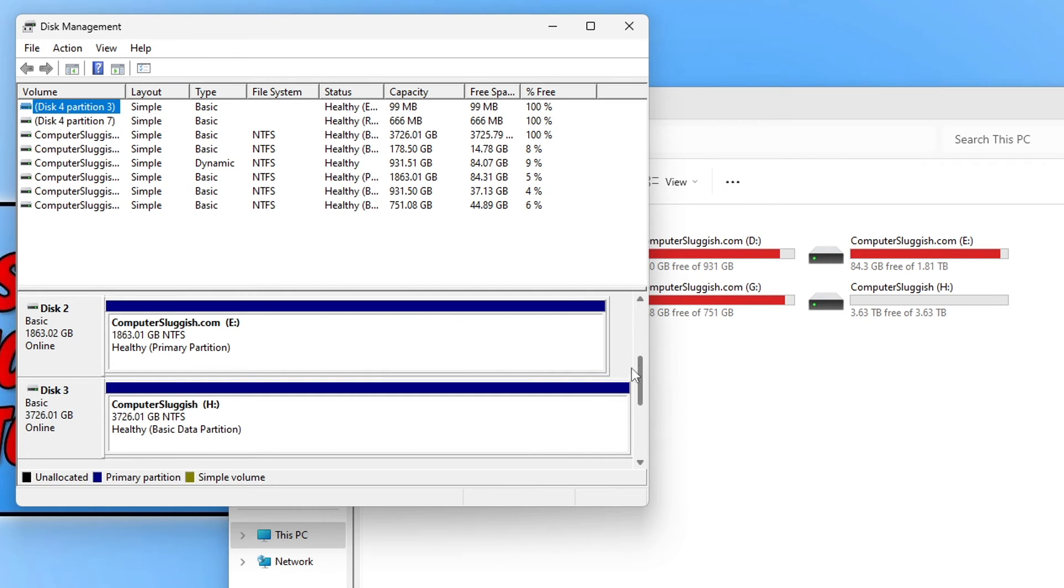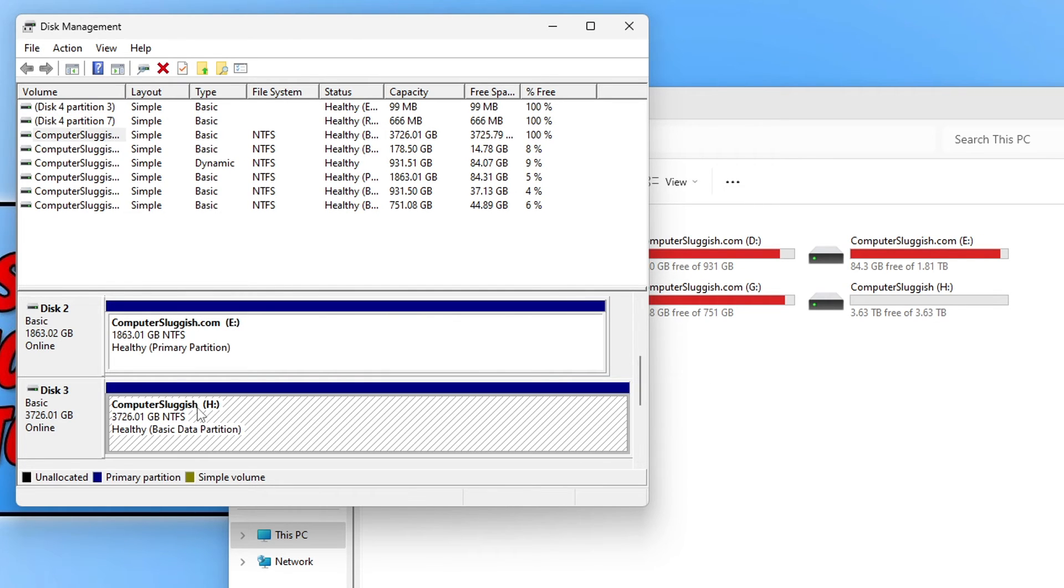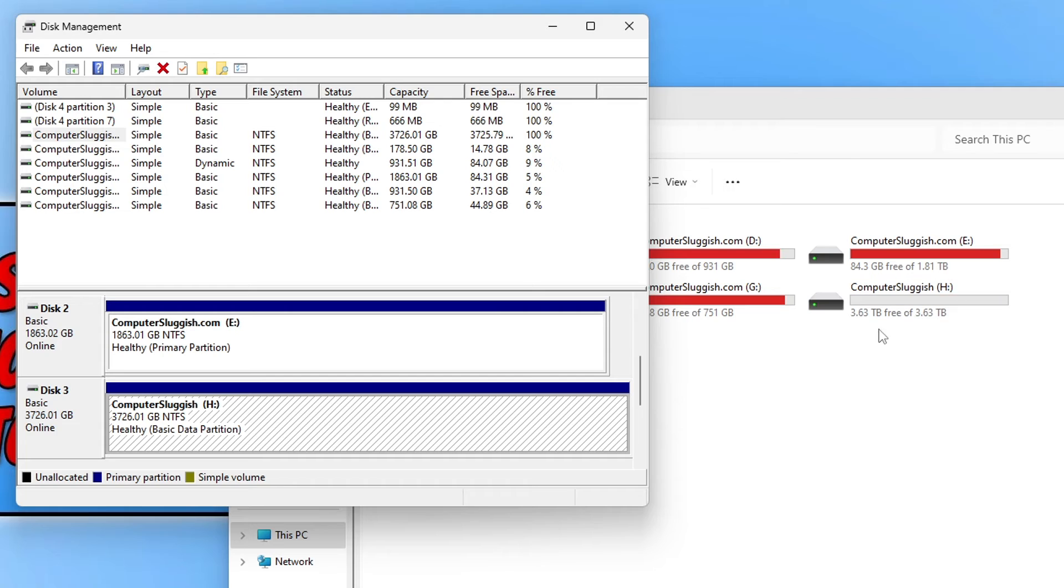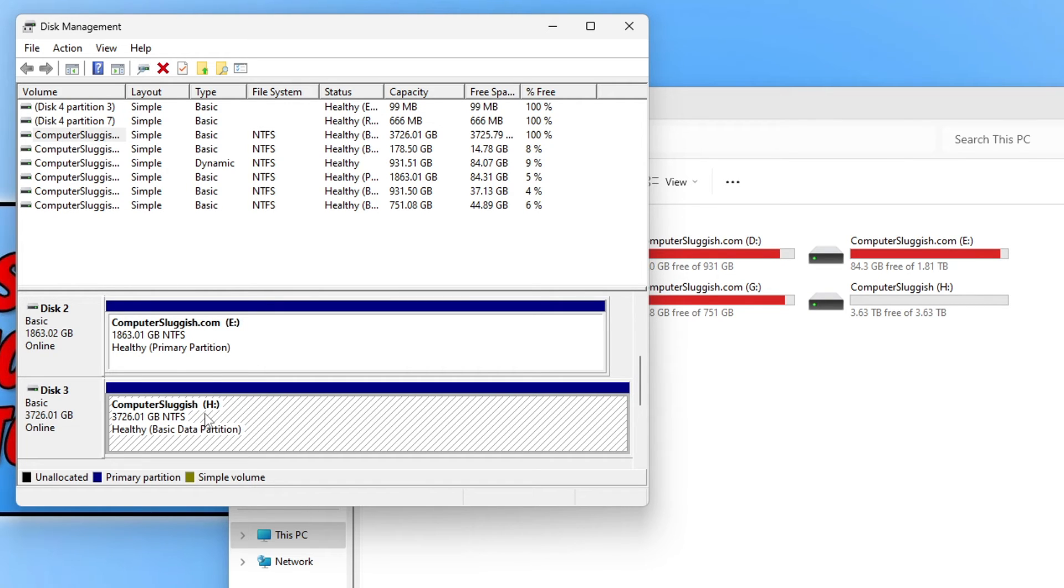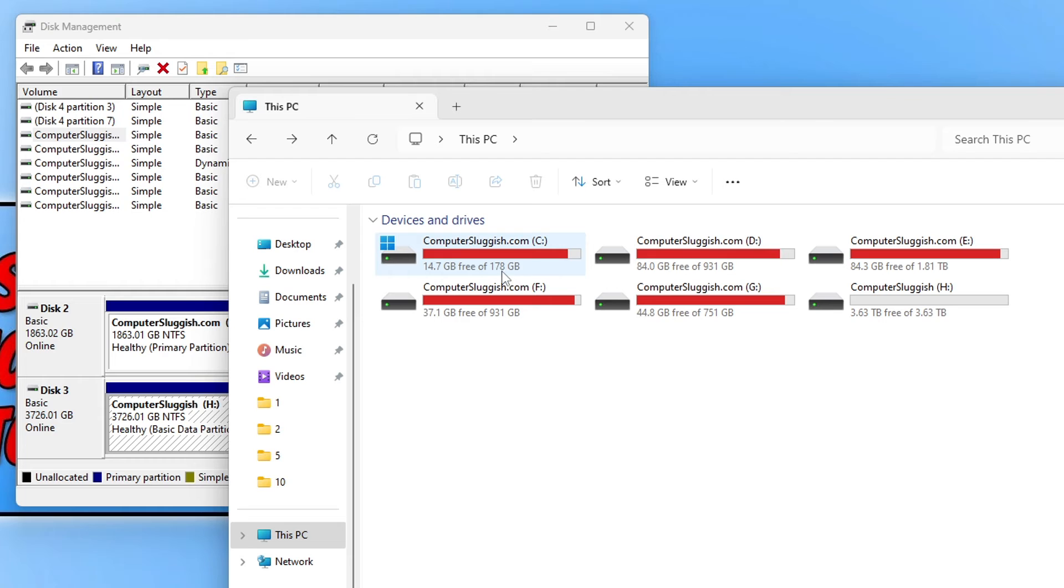Now the drive that I'm looking for is this one here that says H. So also you can see there the size, it's saying 3.7 terabyte and you can see there I've got 3.6 terabyte. So I know that's definitely the drive that I want to format and it's also got Computer Sluggish on the drive name and the rest say computersluggish.com.